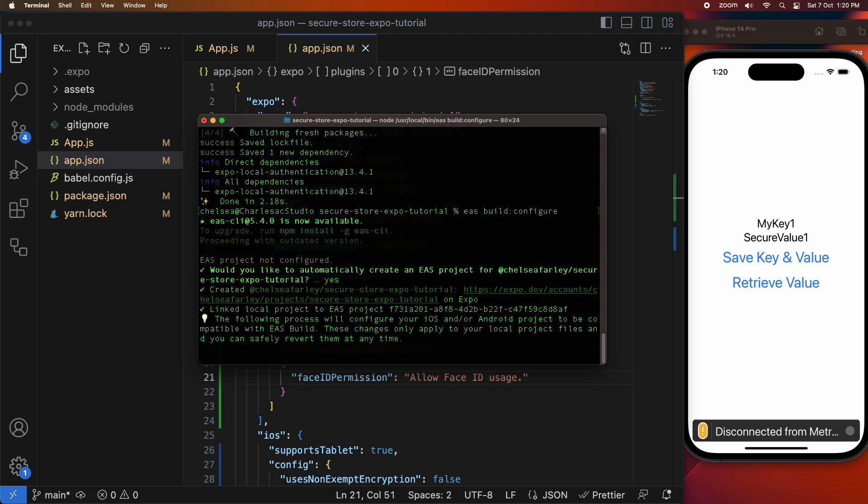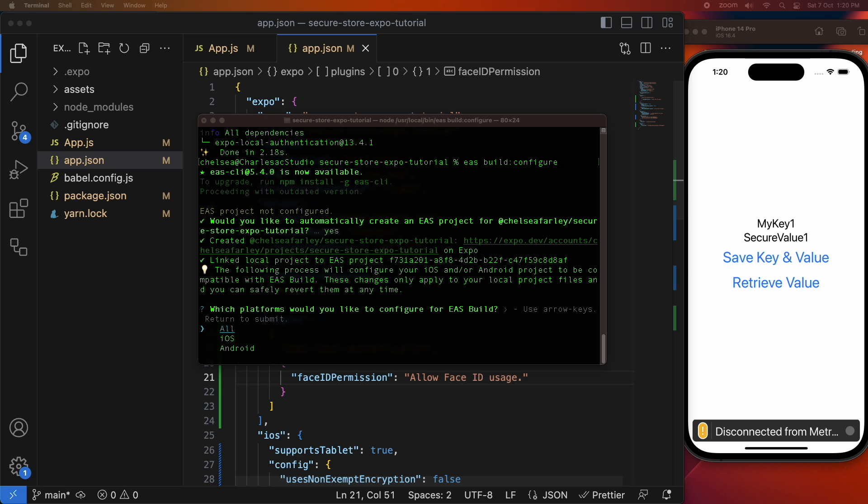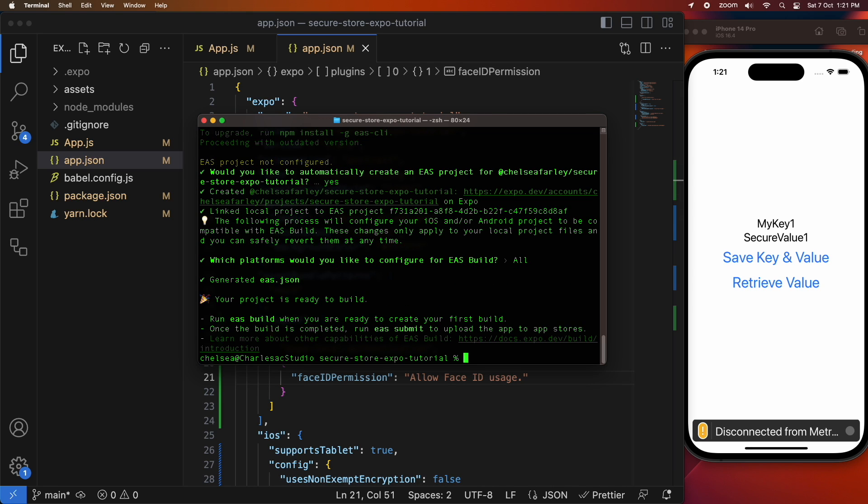Now it's going ahead and configuring my build config. You can see that I've got an eas.json now that's been created there, that's my build config.